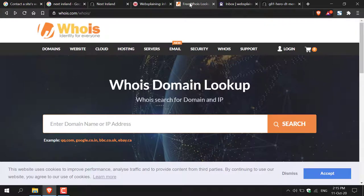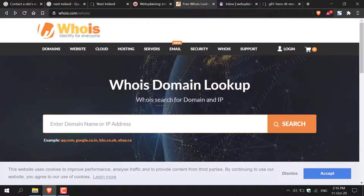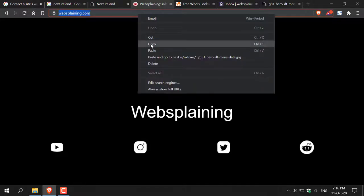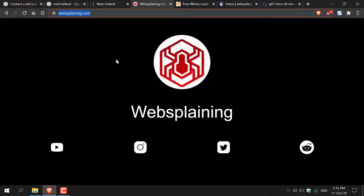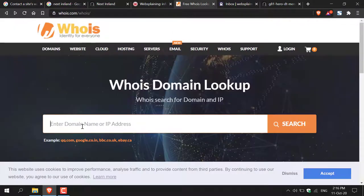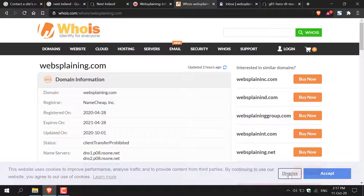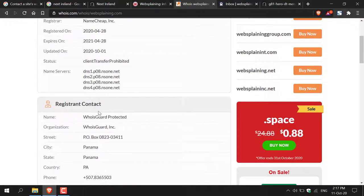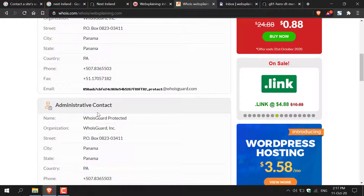I have a WHOIS service from whois.com open. I'm going to go back to my website and copy the domain name — you'll copy the domain name for wherever your personal information is currently located. Then go back to whois.com, paste in the domain name, and left-click Search. Dismissing the cookies, you'll be given a list of information including the domain information, registrant contact information, and administrative contact information for the domain.